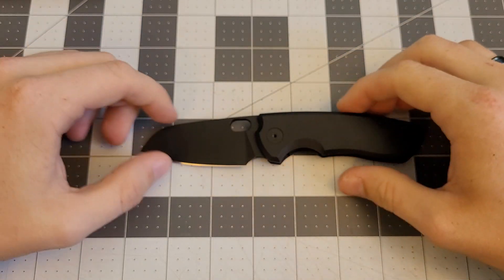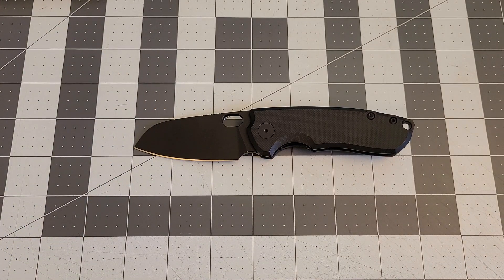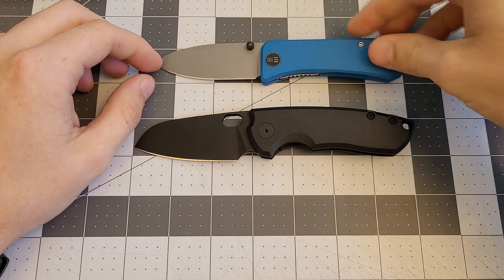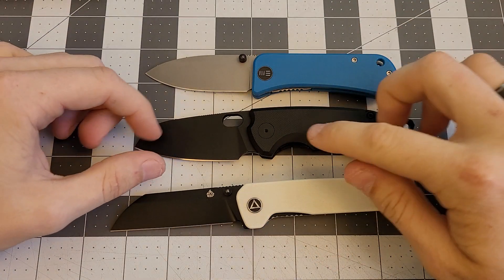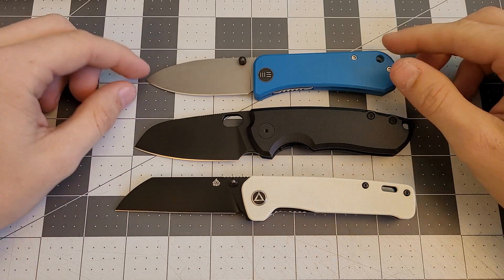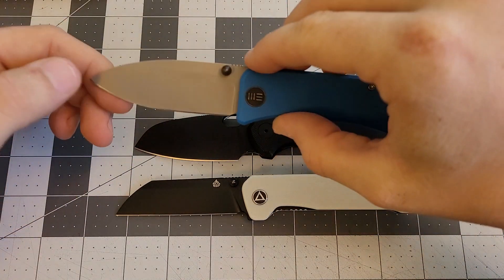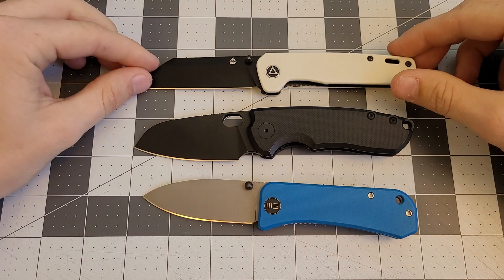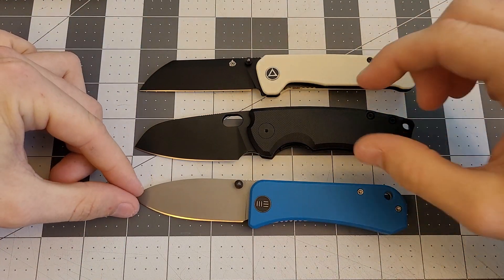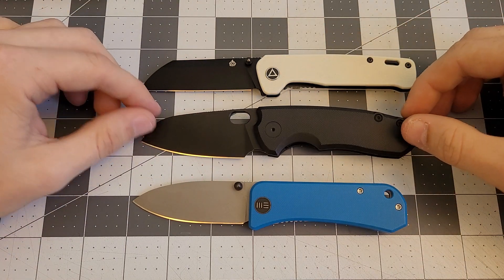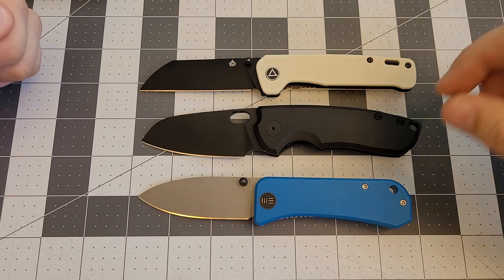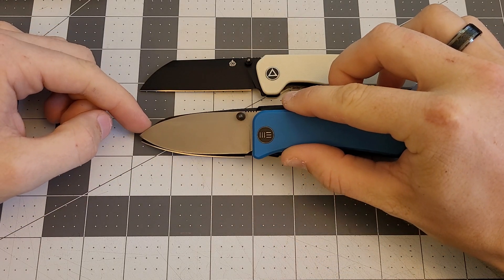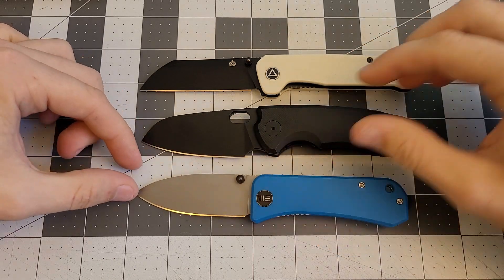Let's do some size comparisons. I'd like to compare it to some other smaller Chinese budget knives, the We Banter and the QSP Penguin, both also in G10. You can see here it's similar to the size of the Banter, a little bit smaller or shorter than the QSP Penguin, but it has more presence this direction instead of being longer. It fills your hand really well. Pretty much the same blade length as the Banter.